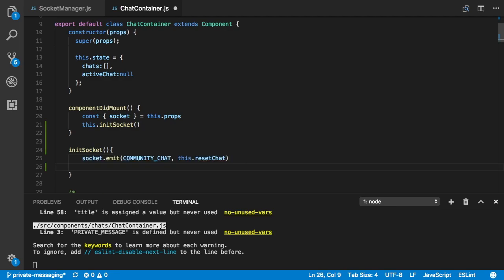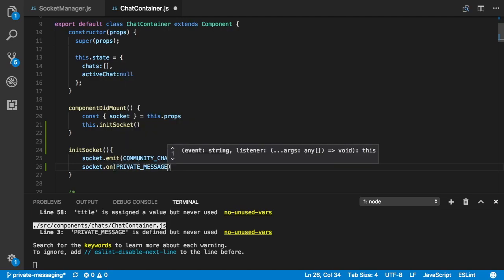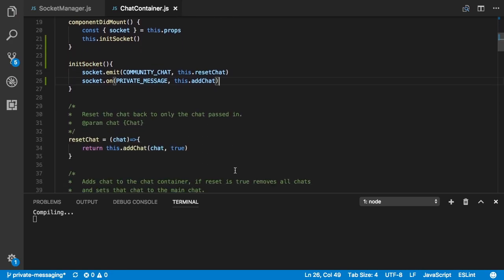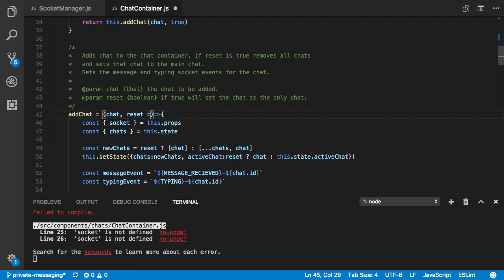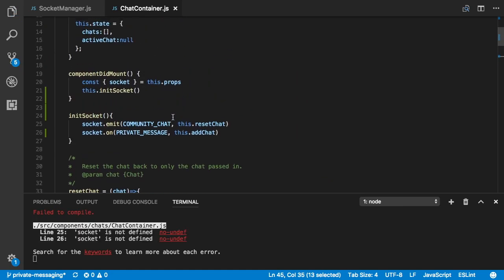We want to call socket.emit('community chat') and also set socket.on for 'private message'. Whenever that happens we call this.addChat — a function we created in an earlier video — and pass in the chat with the reset value equal to false. It's saying it doesn't have a socket here, so socket is going to be passed into this initSocket function.